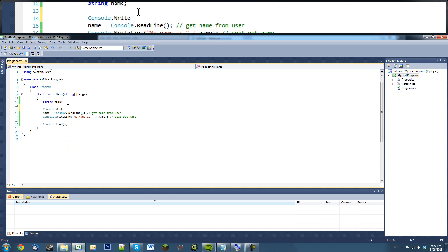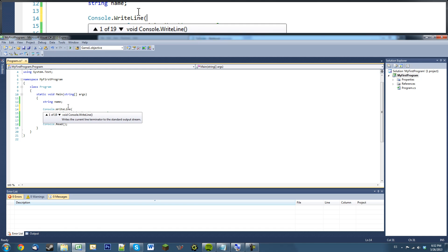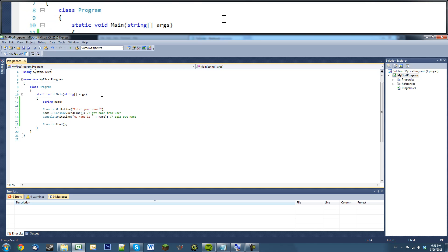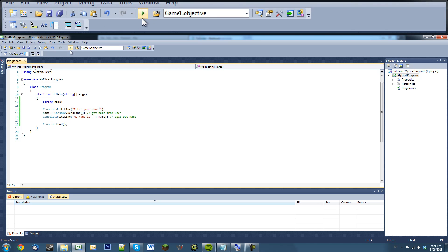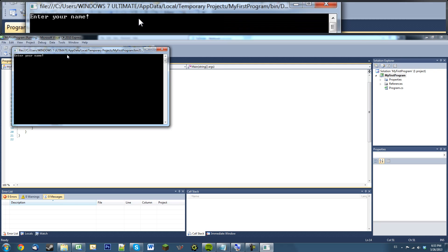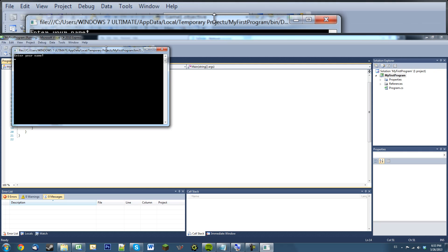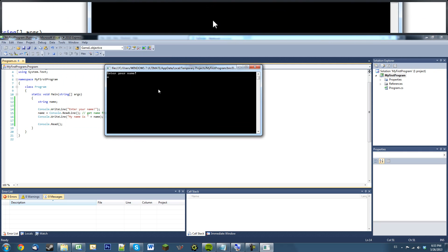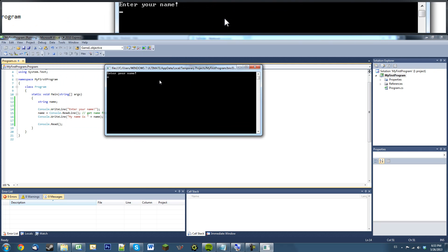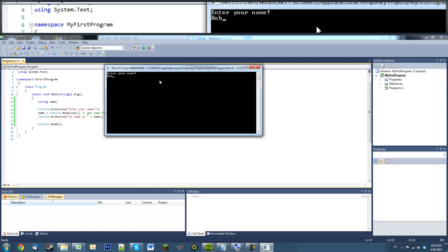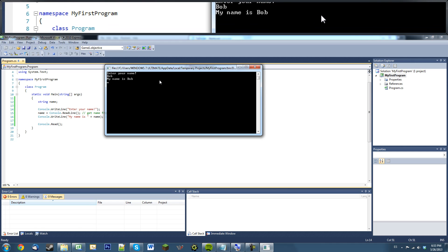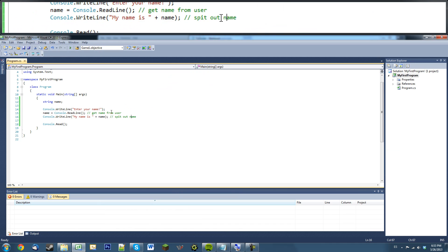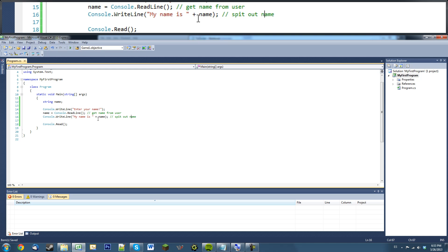I'm just going to say console dot write line, enter your name. There we go. So we ask for his name. Enter your name. Say my name is Bob. We'll say my name is Bob. Great.